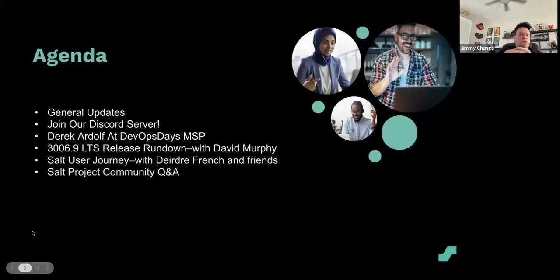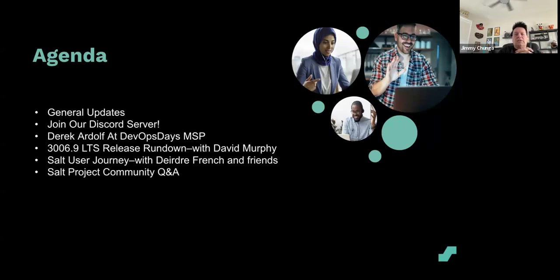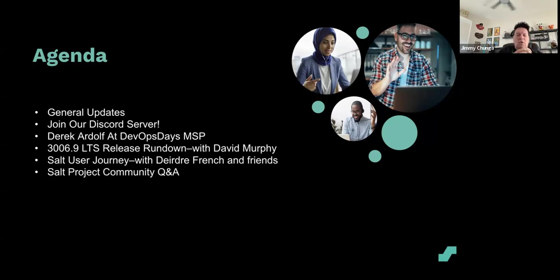Here's what's happening today. We've got some updates. I'm gonna beg you to join our Discord server because it's awesome. Derek is here as I mentioned just a few seconds ago. Derek Ardolf, he's a rock star and I'm going to tell you why here in just a couple of minutes. David Murphy.